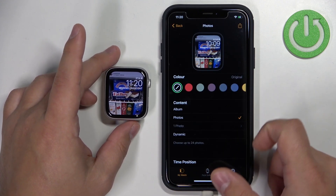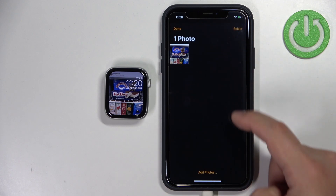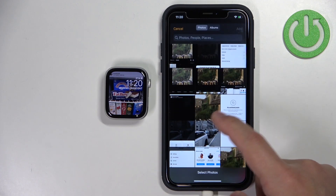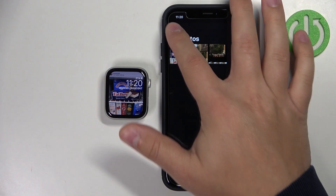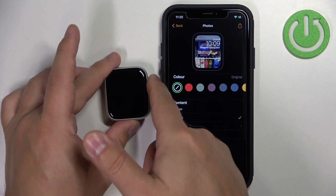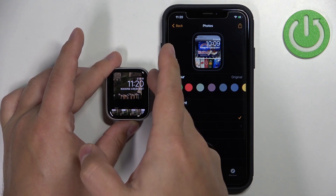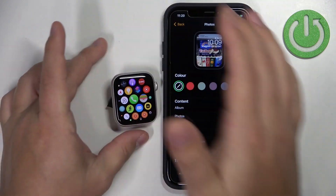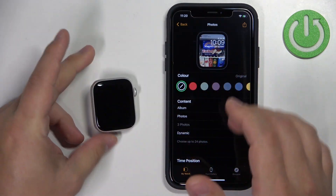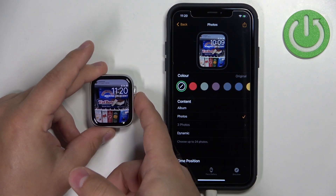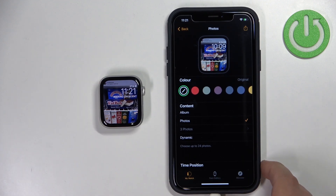Now let's add more than one photo. Tap Add Photos, select more photos, tap Add, then tap Done. Now when you wake the screen and tap it, it's going to cycle through the watch faces. If you turn the screen off and wake it back up, it will also cycle through them — just like with the Album option.